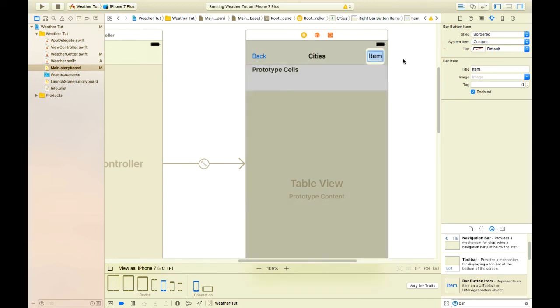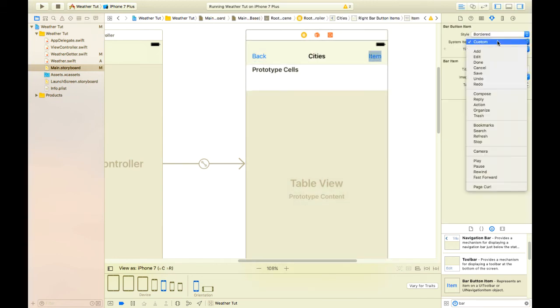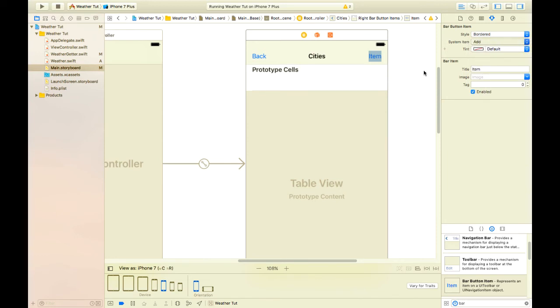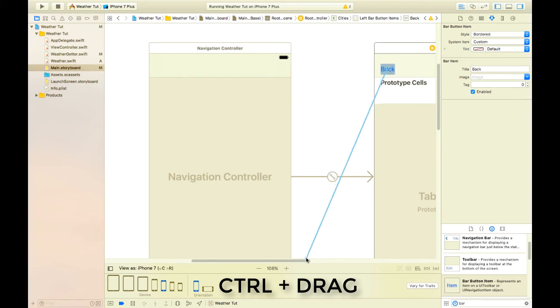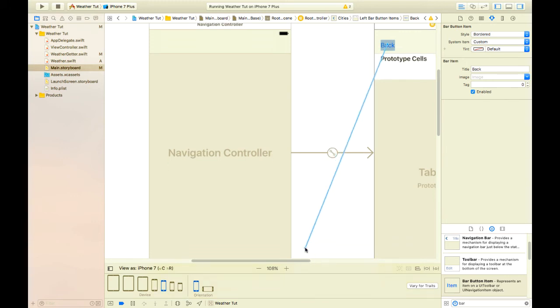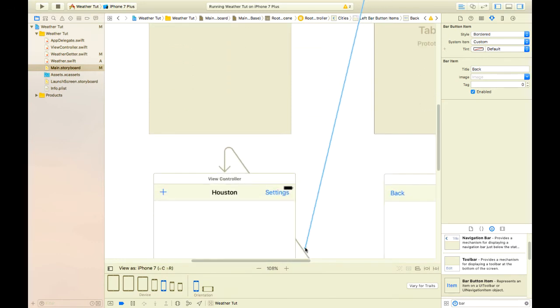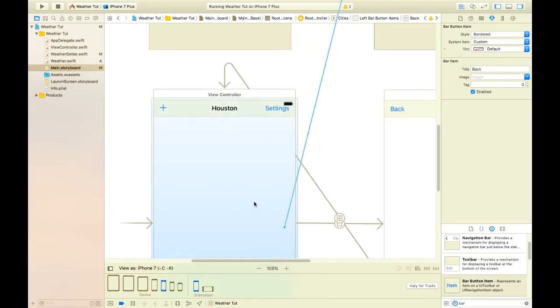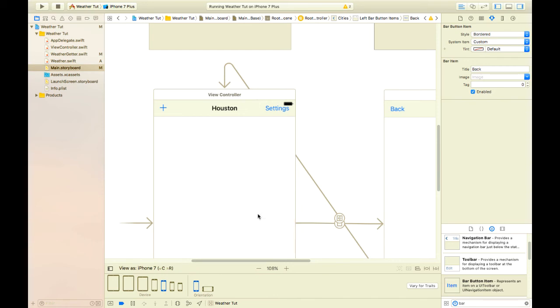So we'll double click here and make that a plus or add button. Now we will hook our back button back to our Houston view controller and just have to control drag down a little bit, let go on the Houston view controller and select present modally.